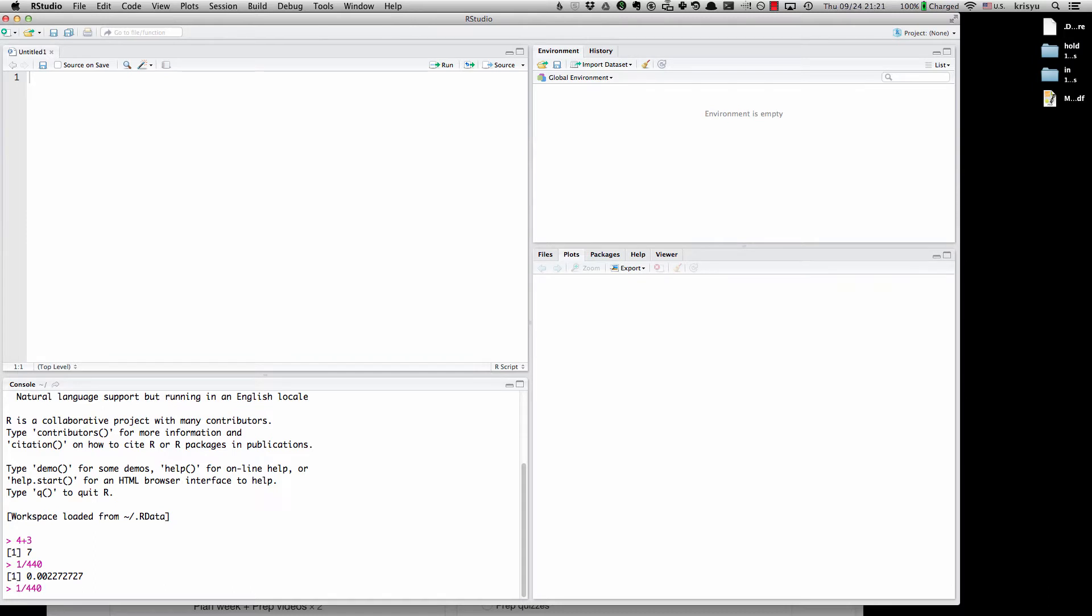Right now I'm hitting the up arrow to cycle through previous commands. So you can type directly into the console. So that's what this is. And it's also where I'll show the output of any commands I run.